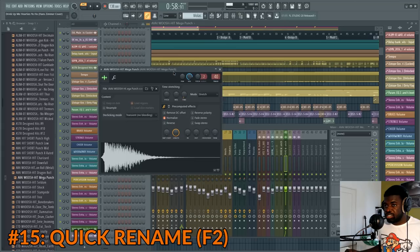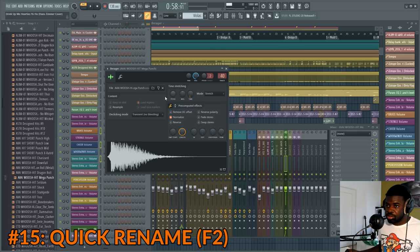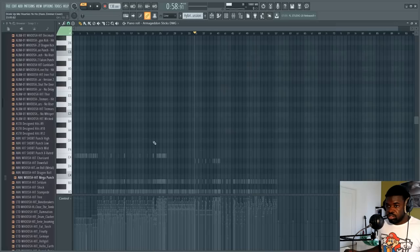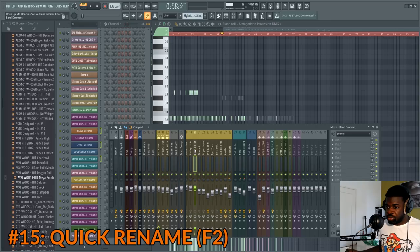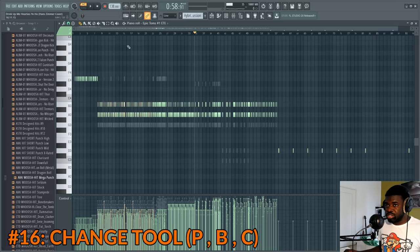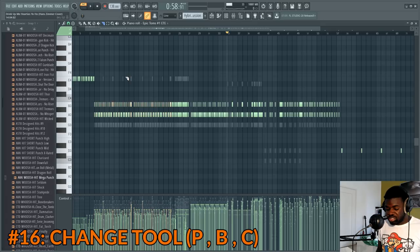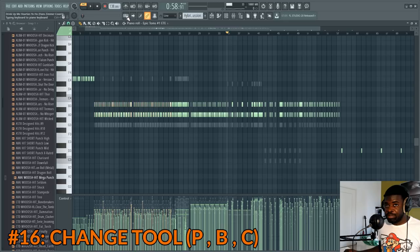Tip number fifteen: fast rename. Press F2 to rename whatever you have at hand — works with samples and pattern names. Whatever you last selected will be renamed with F2. Tip number sixteen: select tool. You can switch between the pen, brush, cutter, and slicing tool by pressing P, B, or C on your keyboard. This is only doable if you disable the 'typing keyboard to piano keyboard' button. It's very useful to use P, B, and C to switch among those tools.